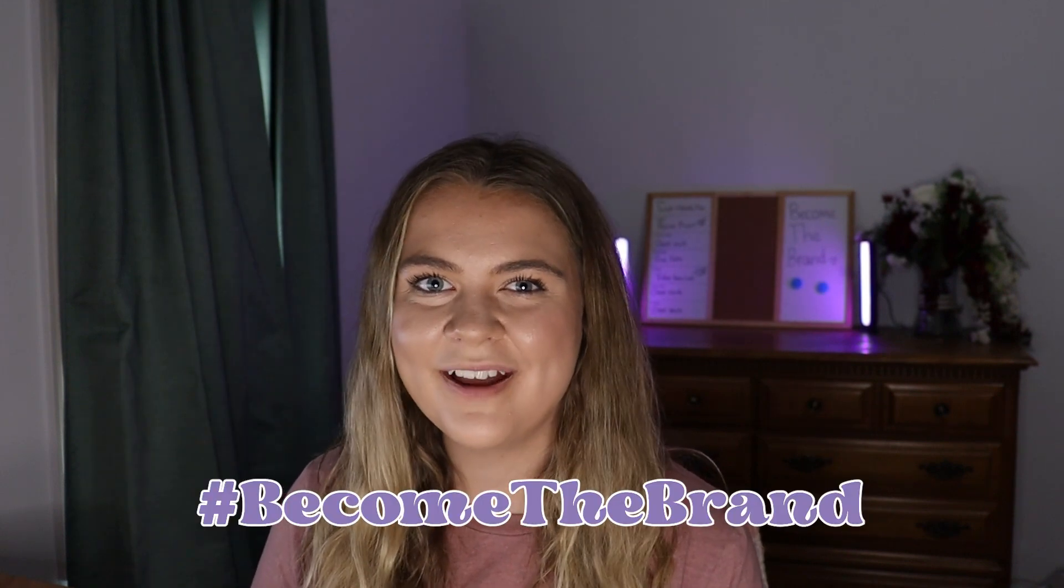If you want to watch more of my videos, check out this playlist right here that has all of my brand identity projects. But for now, until the next video, remember to become the brand and bye!